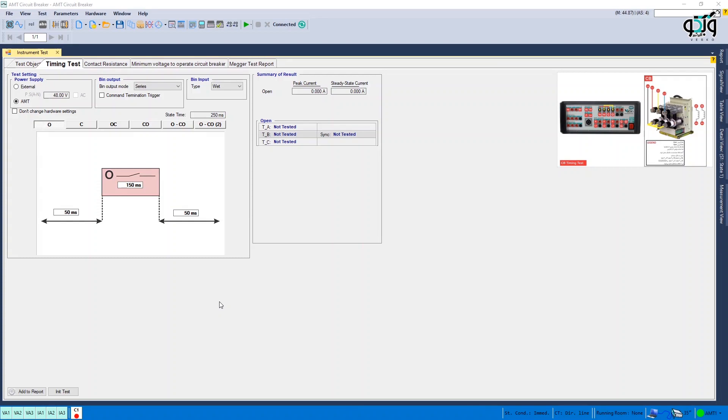CB Timing Test. One of the most important tests performed in CB is timing test. To perform a timing test, it's necessary to specify three main important sections including: